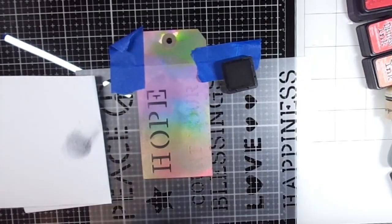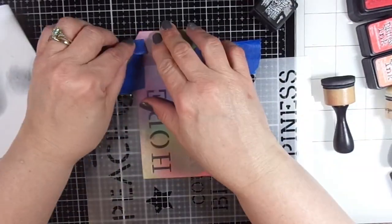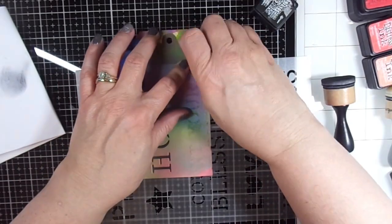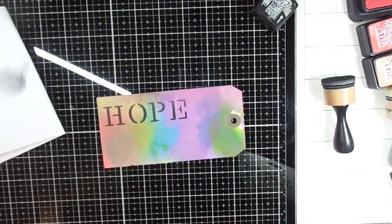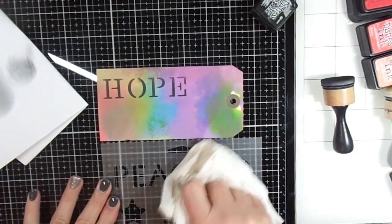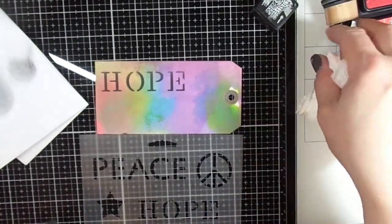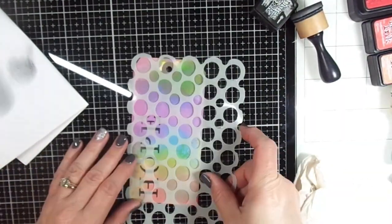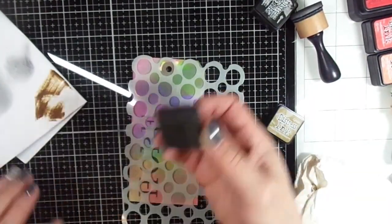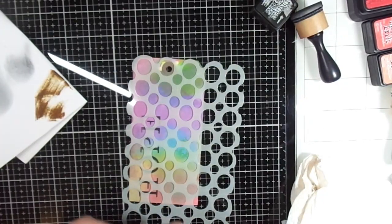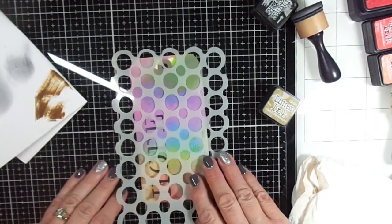I took some Black Soot distress ink—so yeah, I have distress oxide as my base and then I'm using distress inks for some of the decorating—and that word Hope.